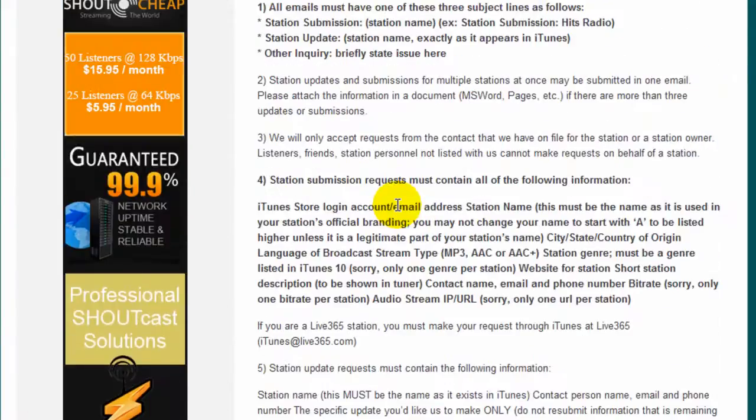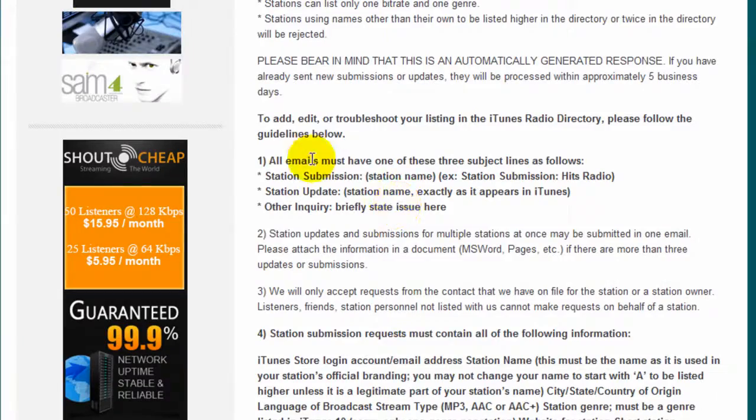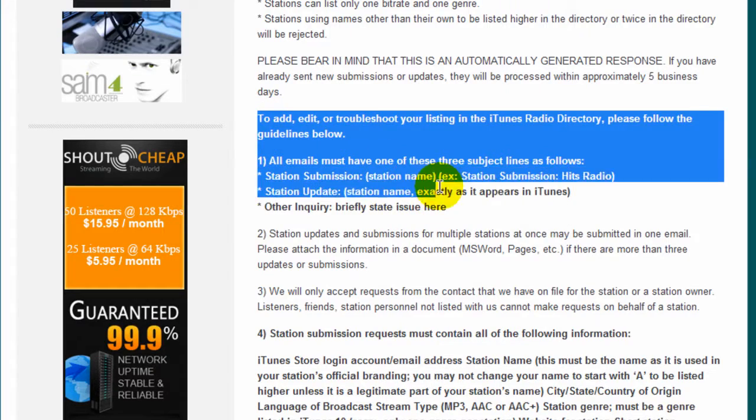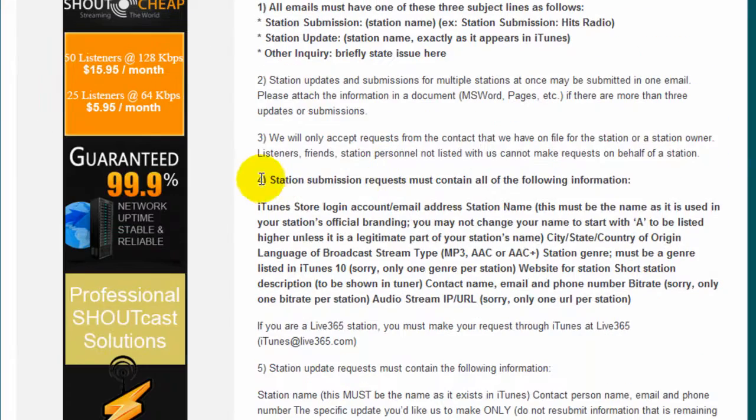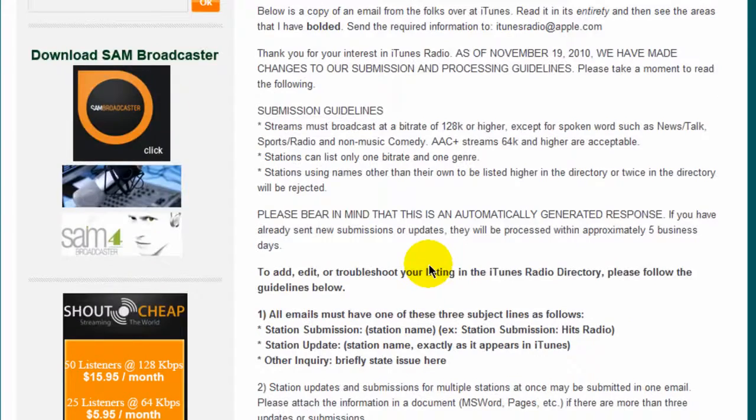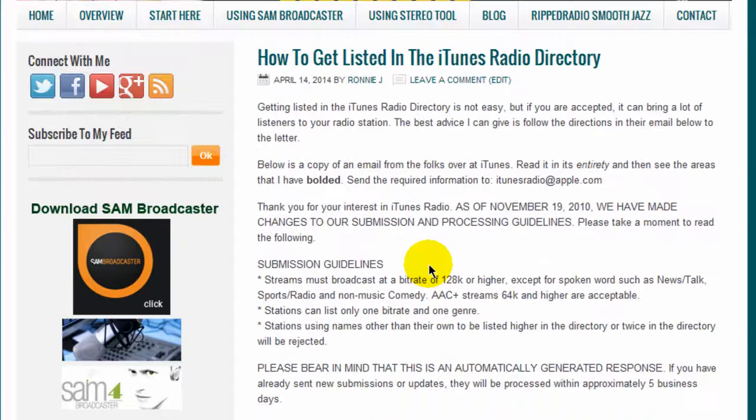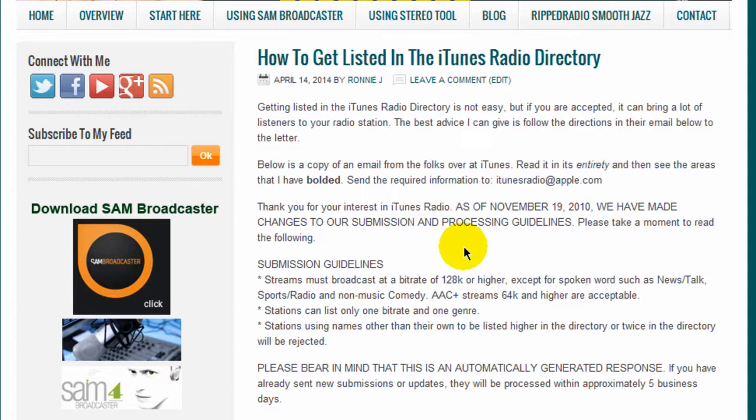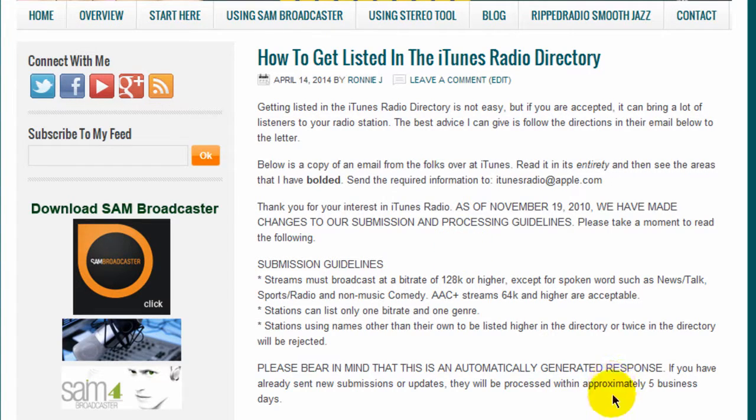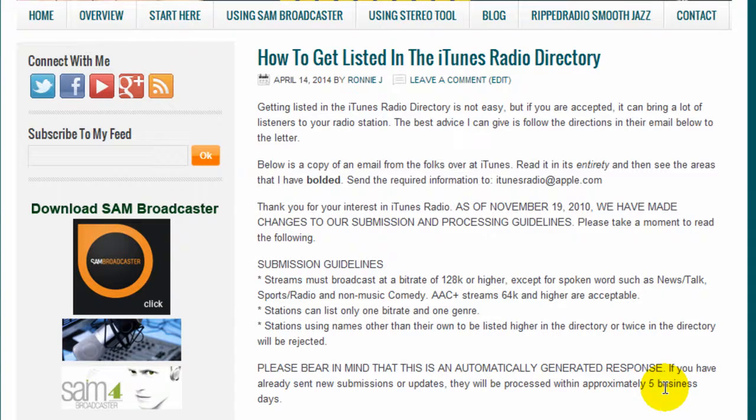And what you'll have to do is you should read this entire email that they sent and pay attention to the areas that I've bolded here, placed in bold text right here and right here. And you're going to want to send them an email to this email address right here. Just follow the instructions and they will email you back. And within five business days, if they accept your radio station, then you'll be listed.